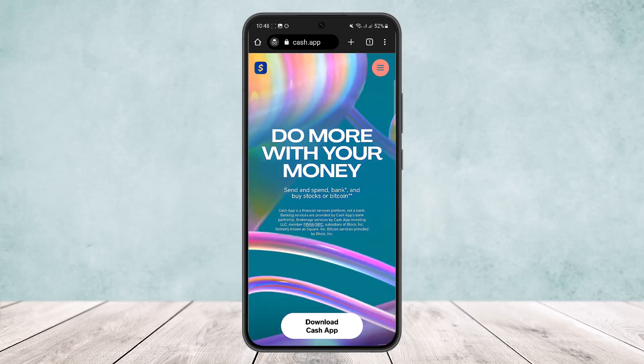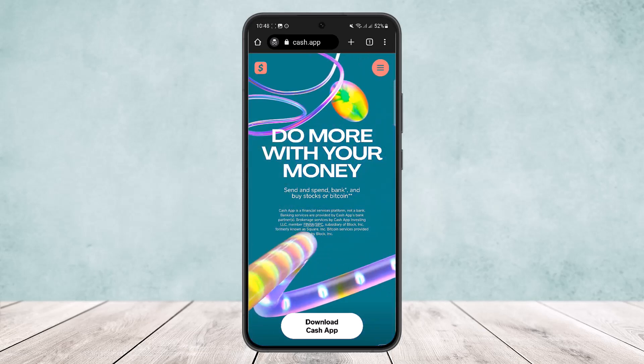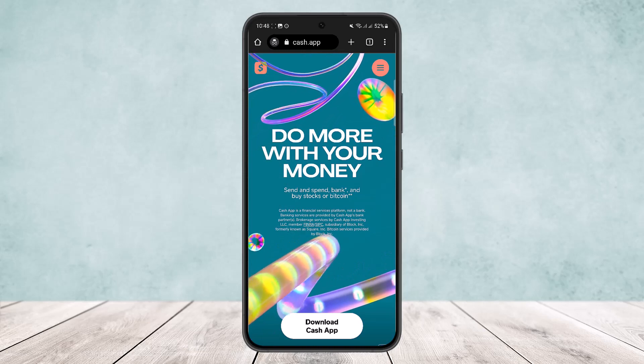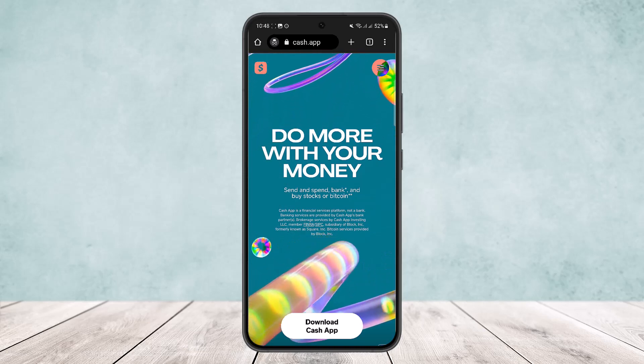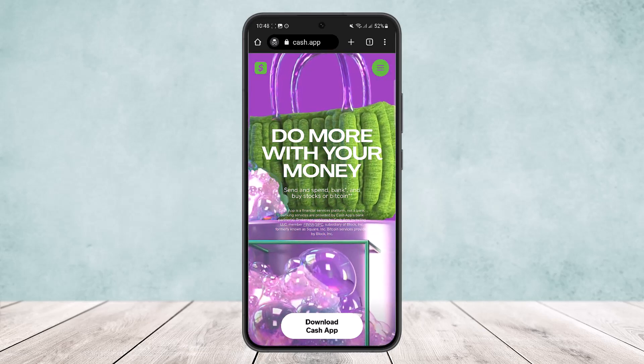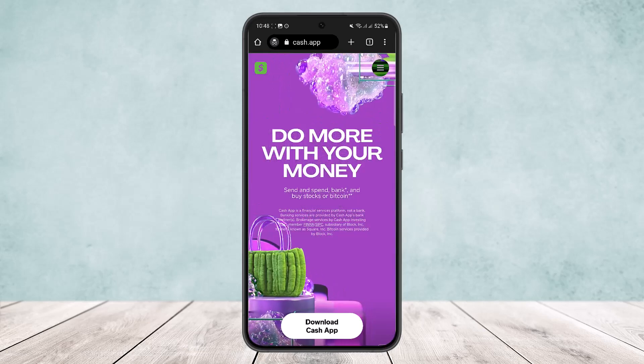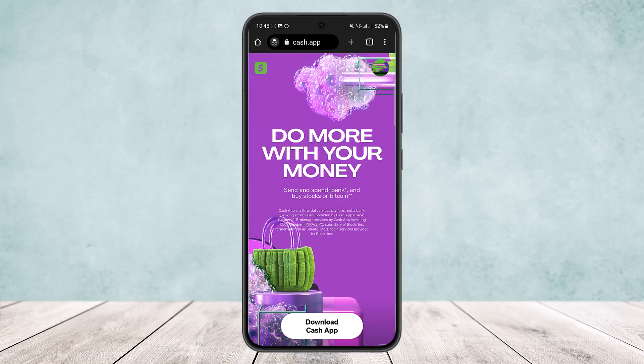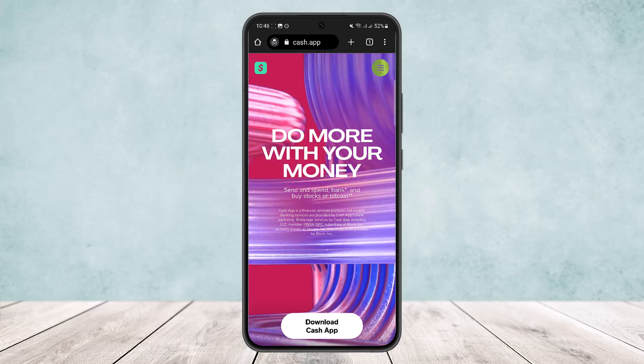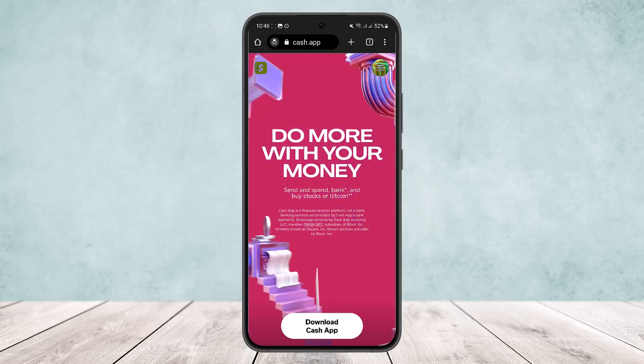All you have to do is open up your Cash App, and there you want to make sure you're logged into your account. Now at the bottom of the screen you'll find various options.